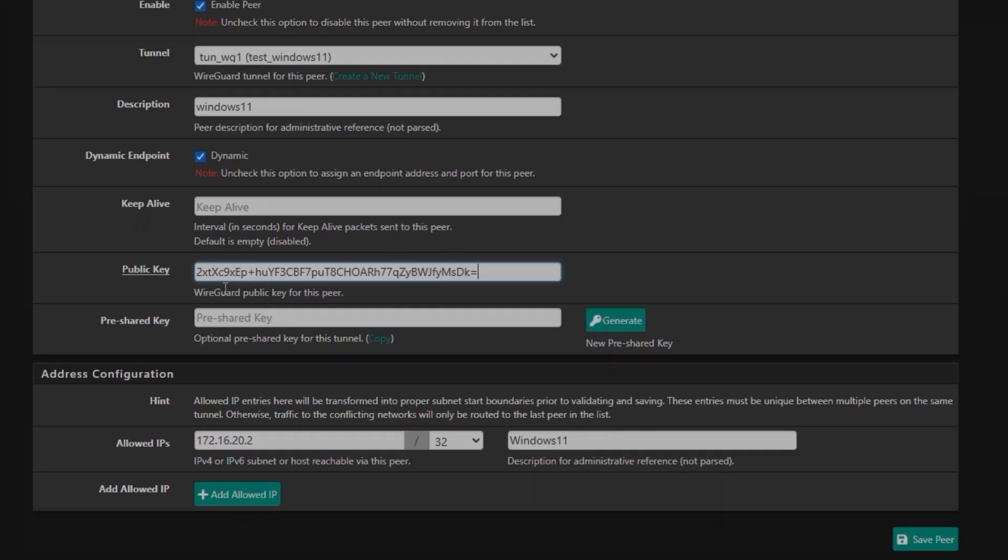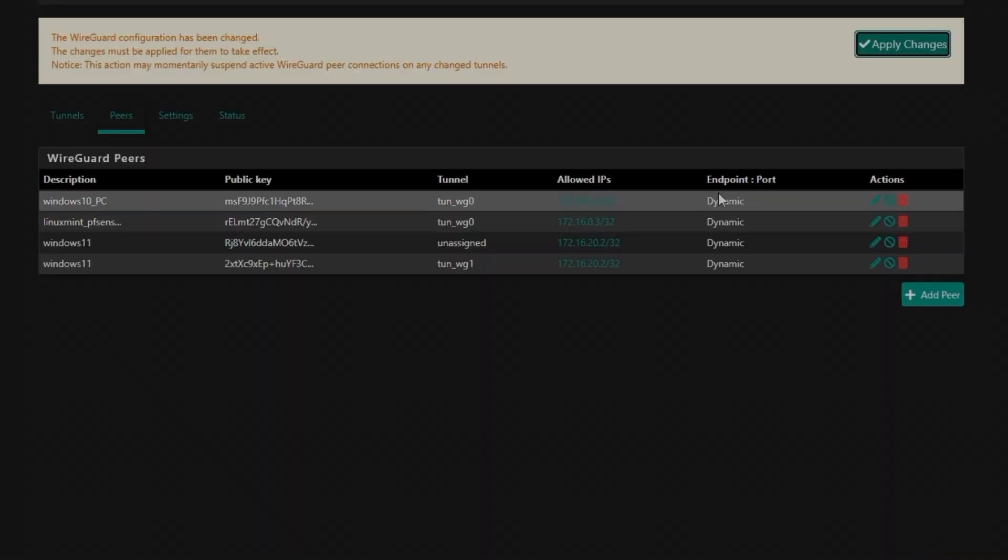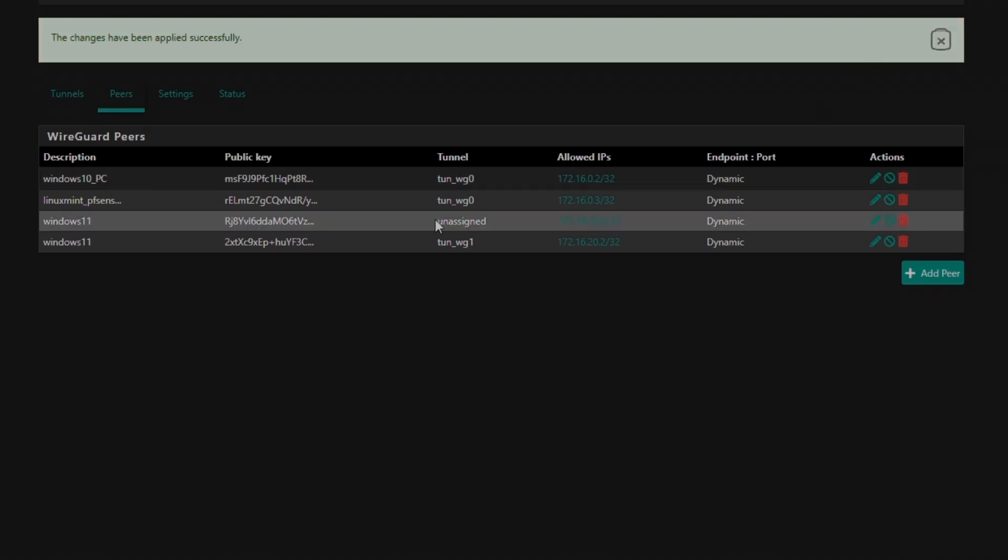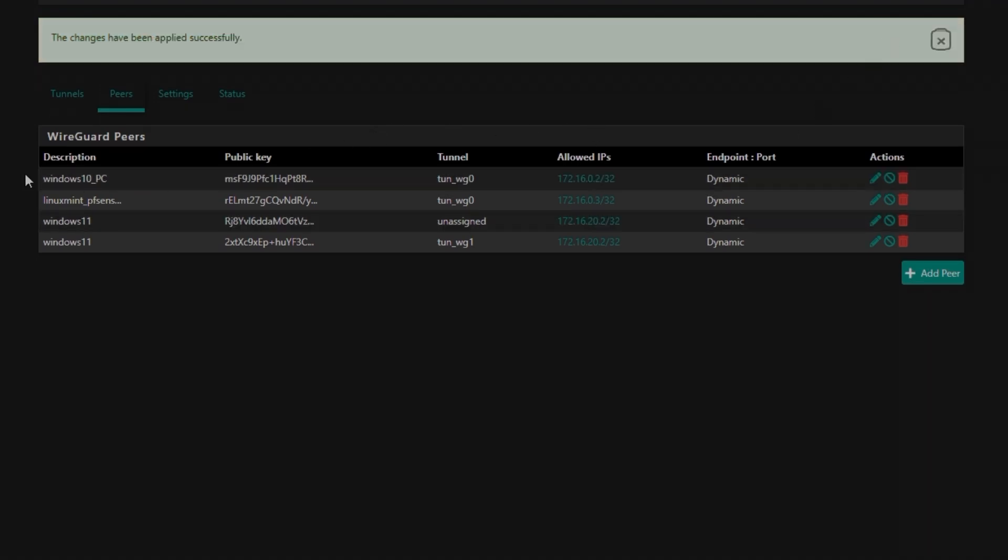So private key is for the private use, not for the public. So public key you can share with what resources you want to access. And since we have pasted the key here, I'm going to simply click on Save just to save time on recording and apply changes.